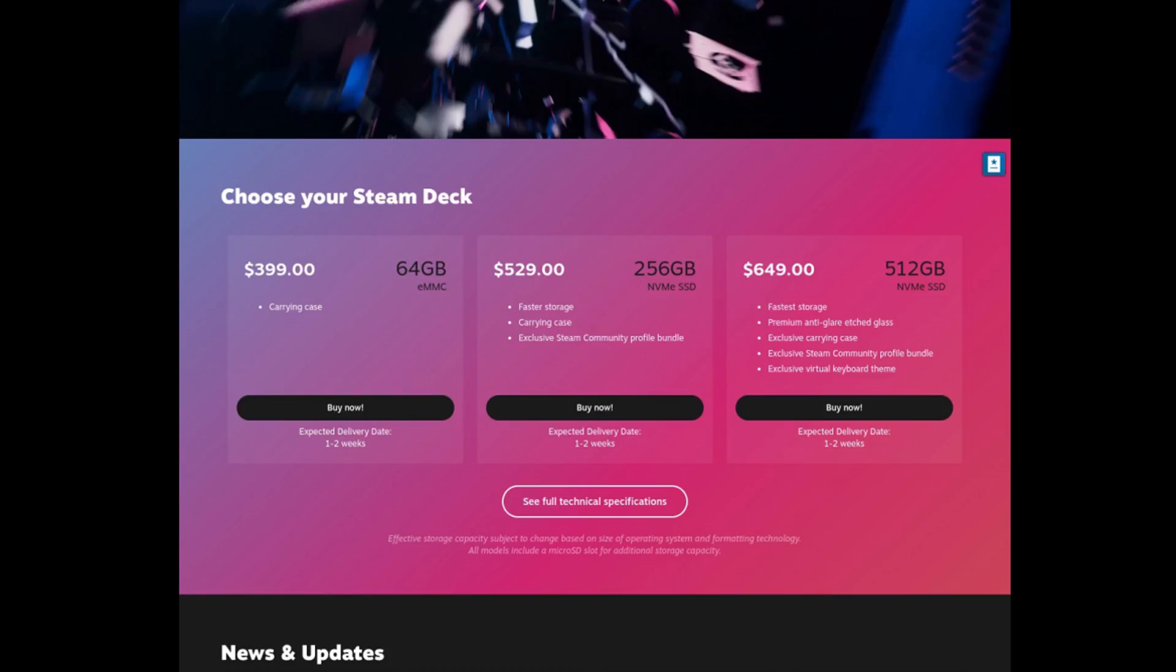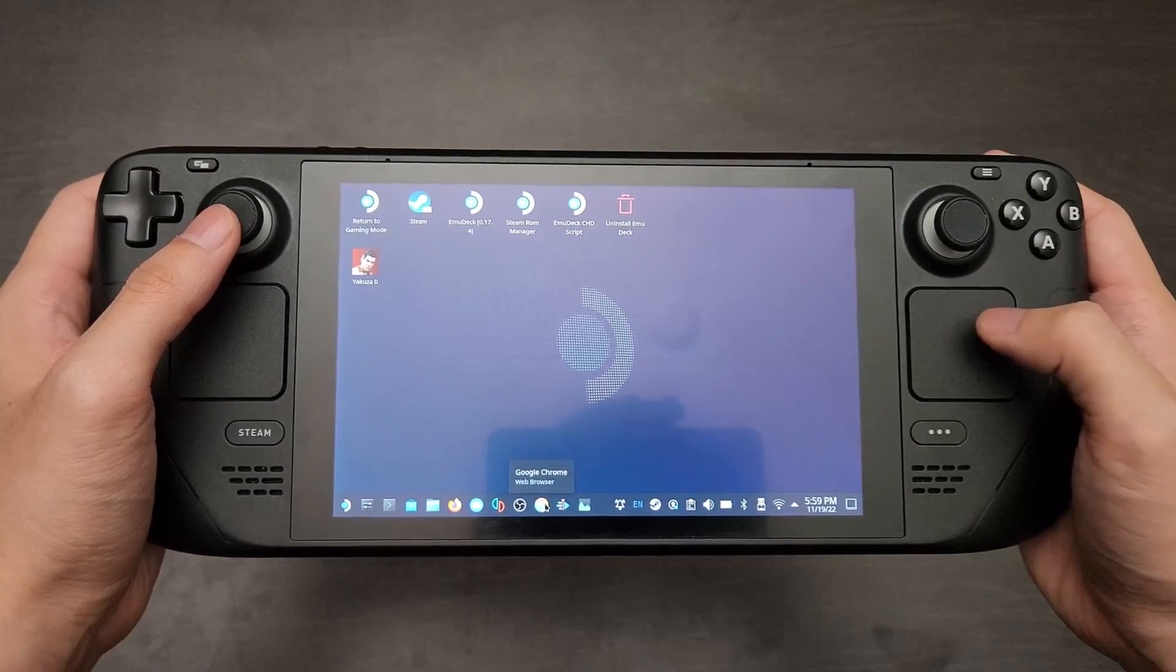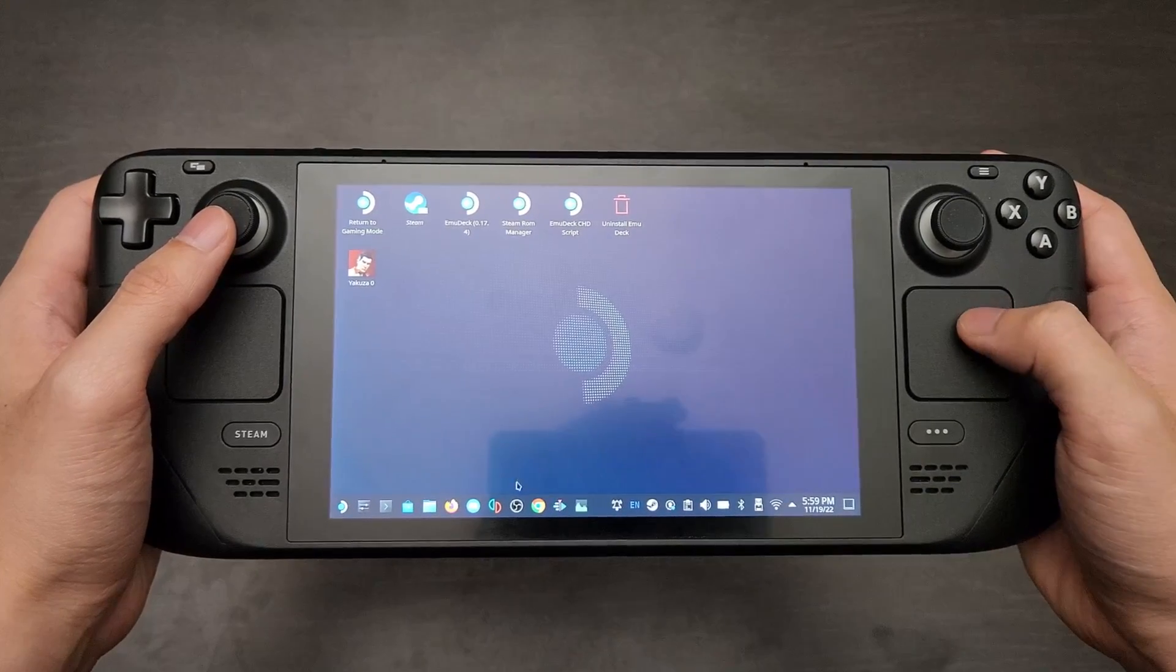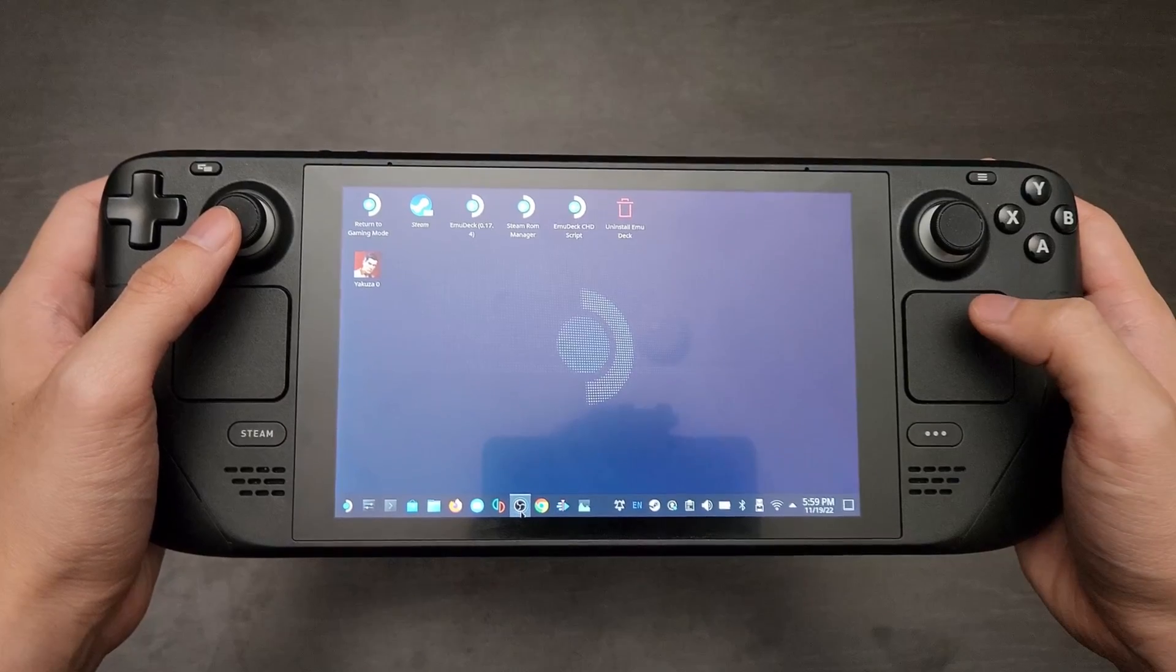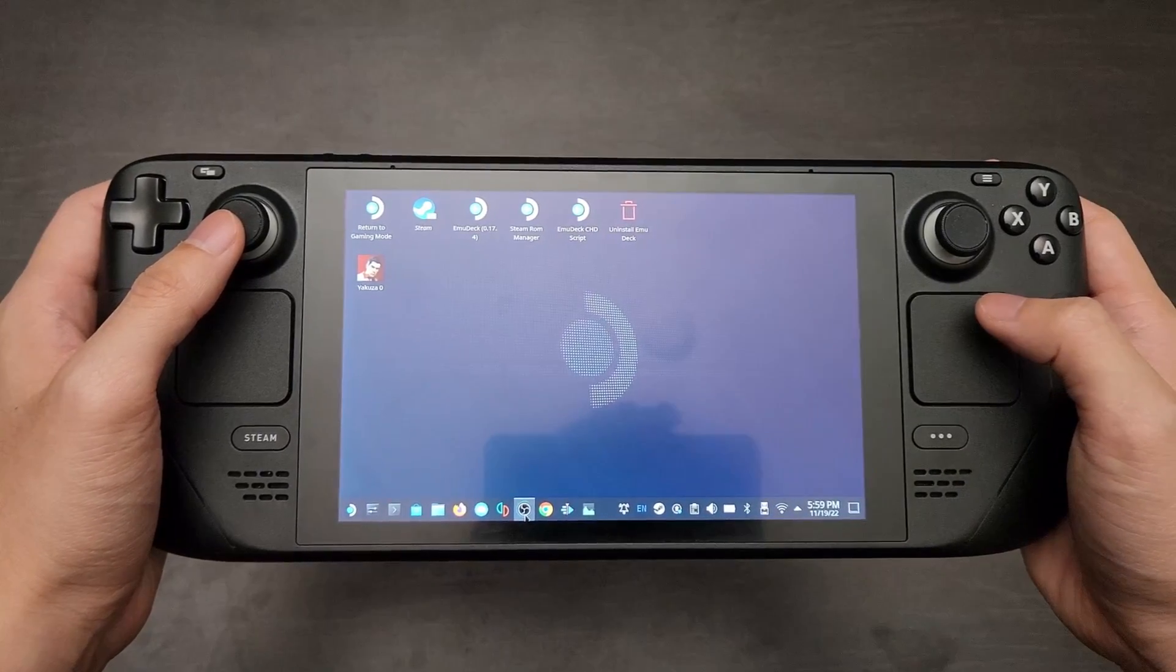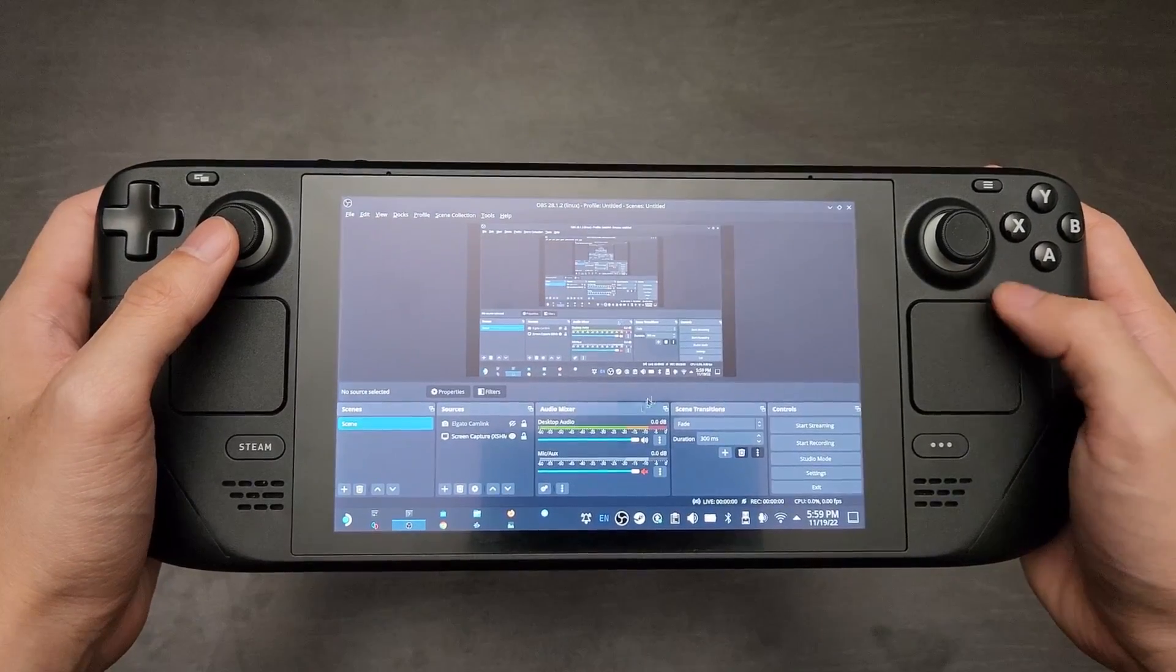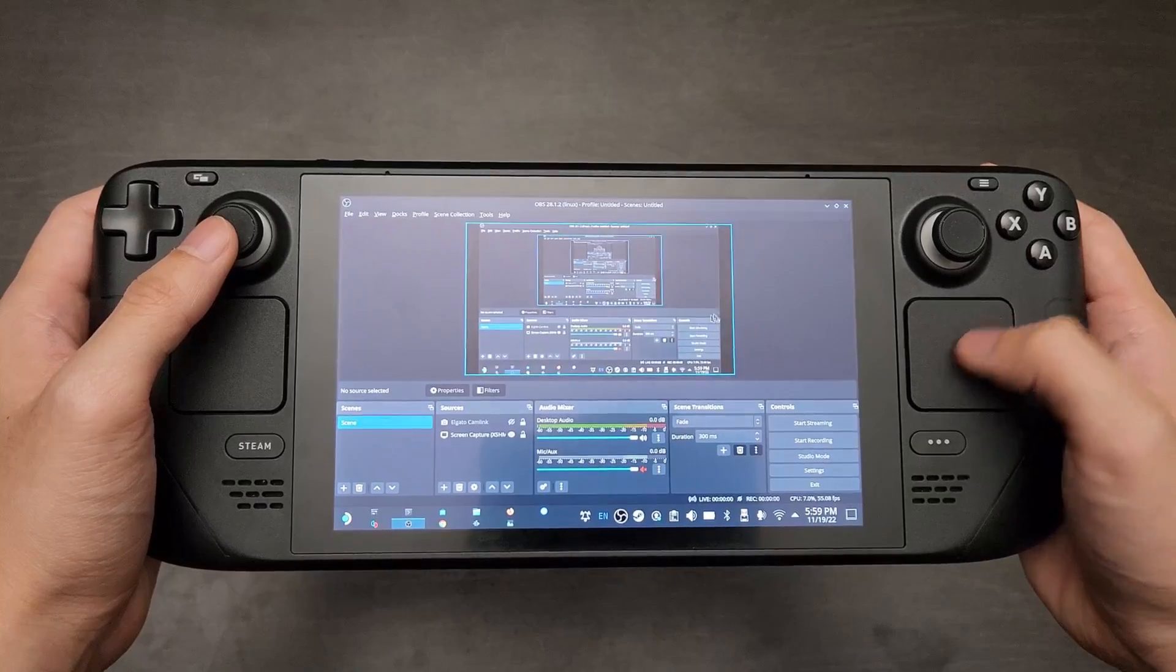Not only is it the cheapest option right now by a significant margin, but for the price, you get some of the best PC gaming performance in this handheld form factor. But there was one use case for the Steam Deck that I didn't cover - its use as a personal computer. That's what the Steam Deck is. After all, it is literally a PC just inside the clamshell of a portable handheld console. So I decided to try out this little experiment.